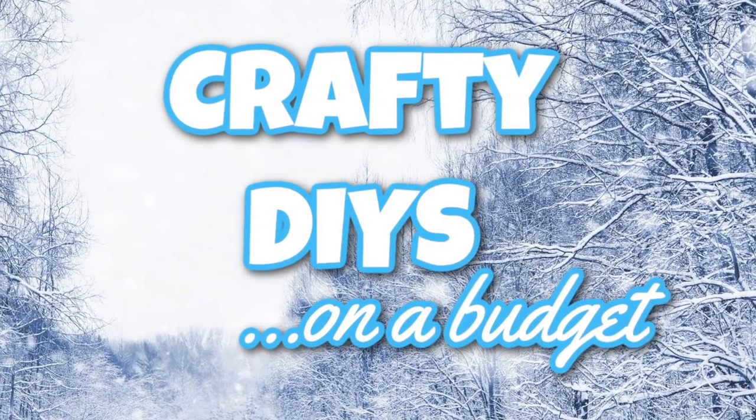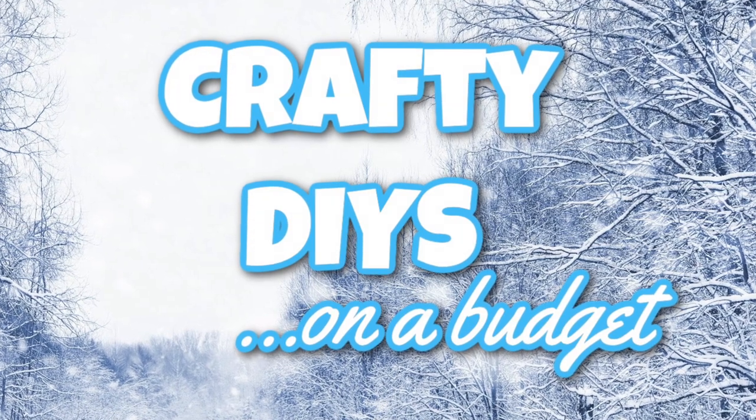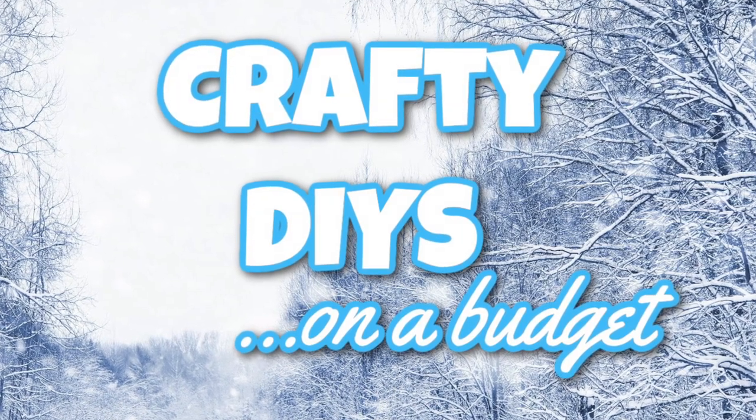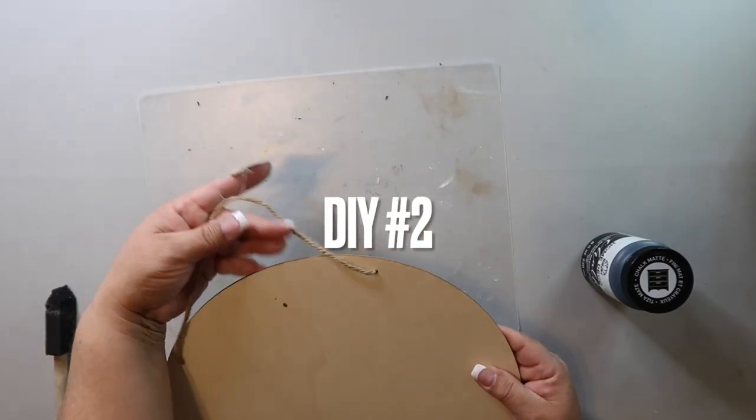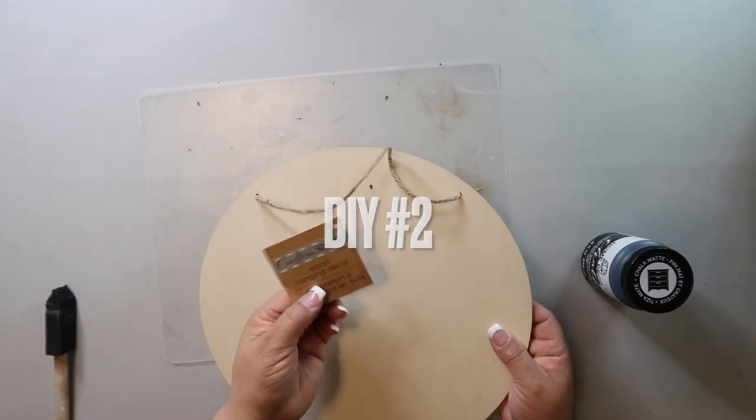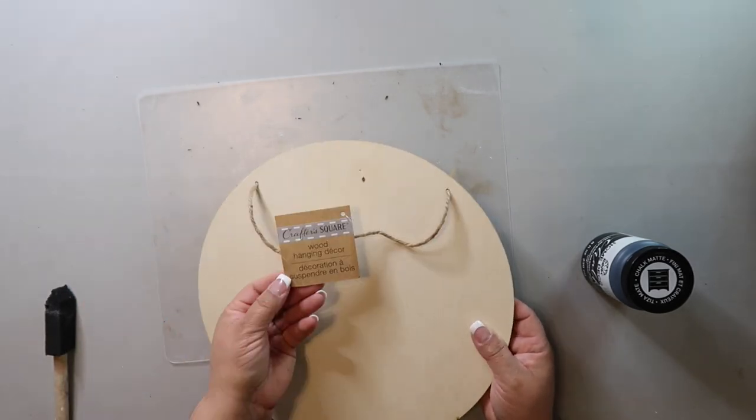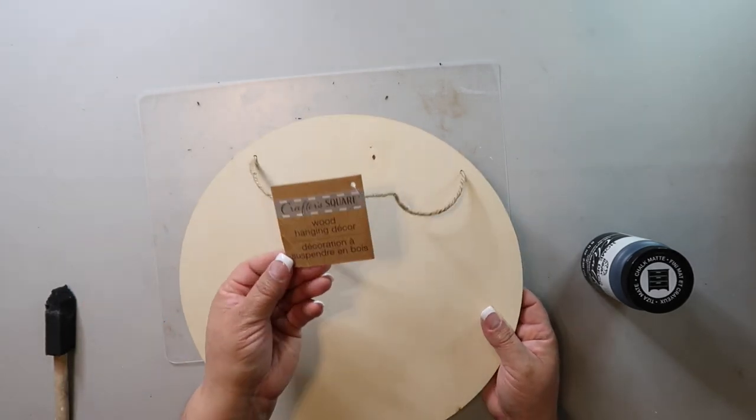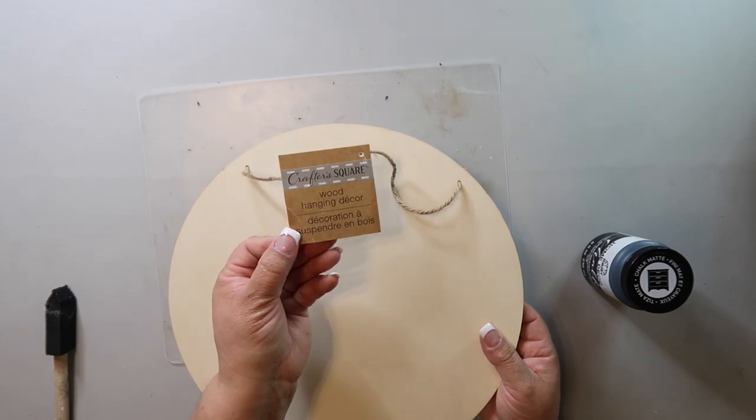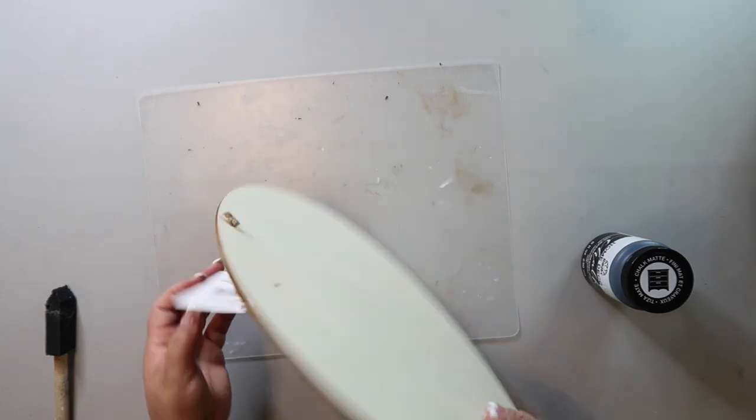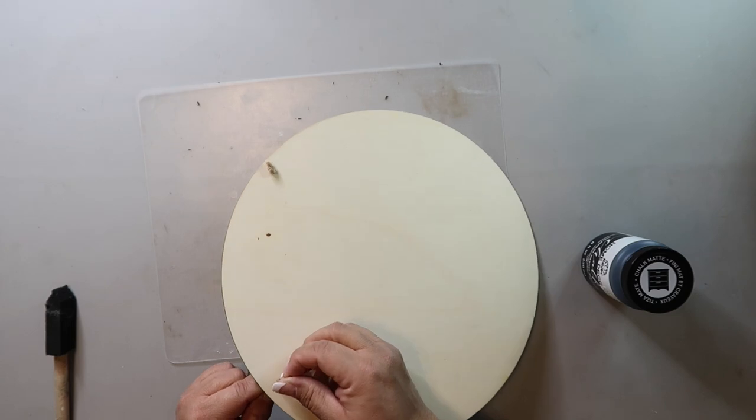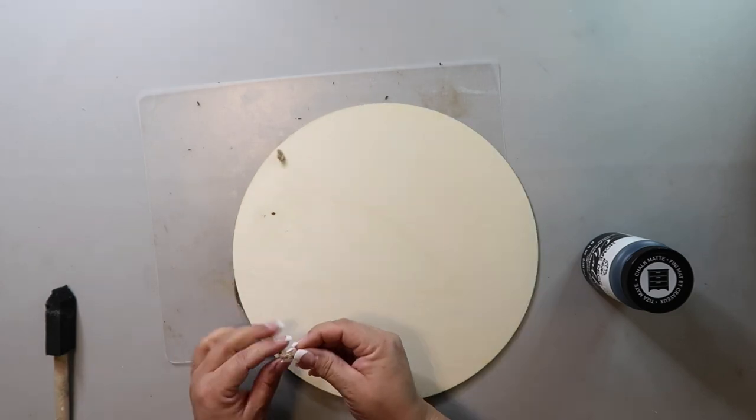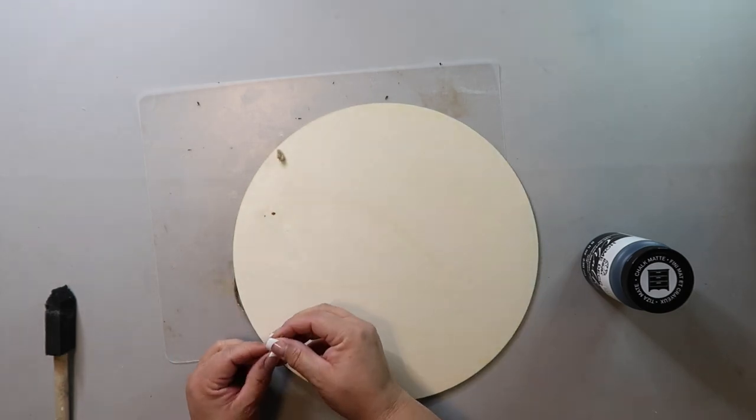I've been loving changing up our front door decor for the seasons and holidays, so I thought I'd whip up a cute little sign for Valentine's Day. I'm using this round sign from Dollar Tree and I'm just removing the twine, but I'm not covering up the holes because I'll use them to hang it later.